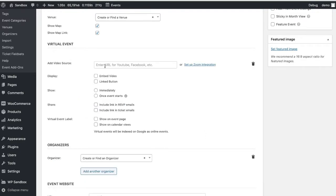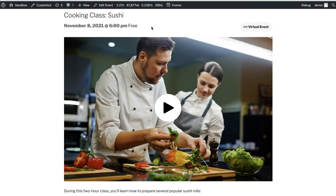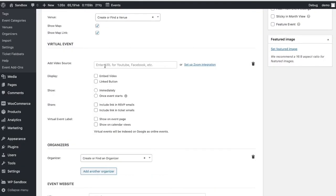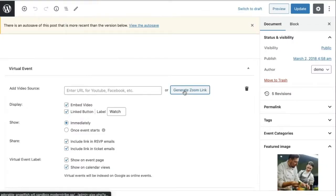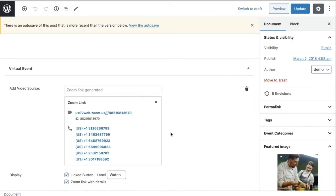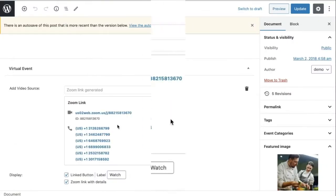So if you want to embed the content on your actual event page, you'll want to use one of our WordPress-supported sources. Currently, that's YouTube, Facebook, and Vimeo, and we have a whole list of others. I'll put the link to that in the description box below. Or you have the option of creating a Zoom video conferencing link.